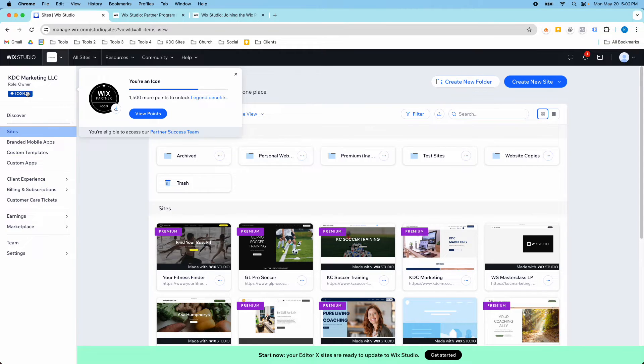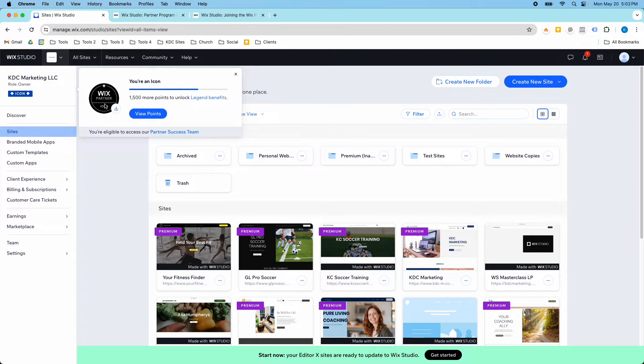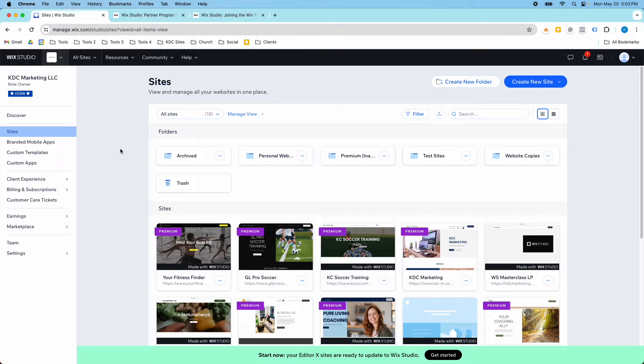I'm able to use this badge just to show that I am a Wix Partner, which helps whenever I am talking with clients. And I also have it on my website.